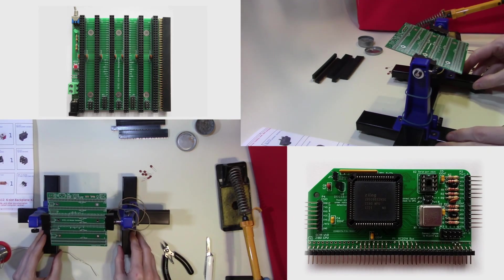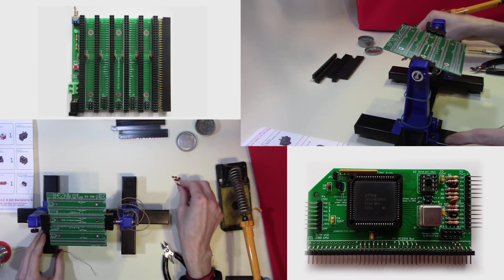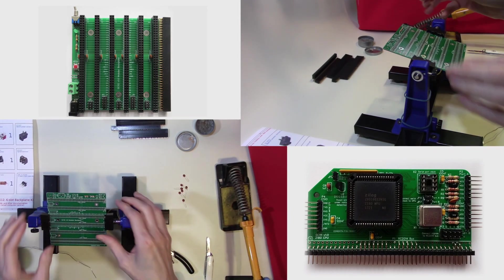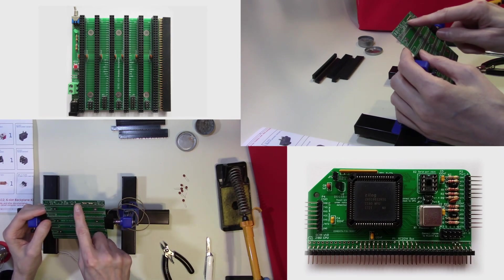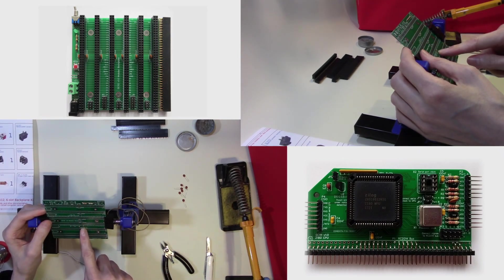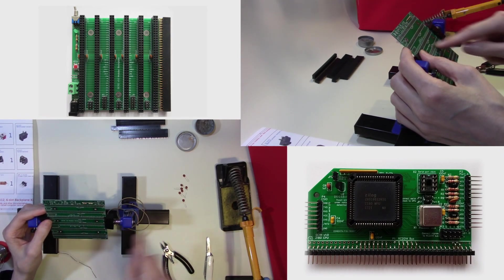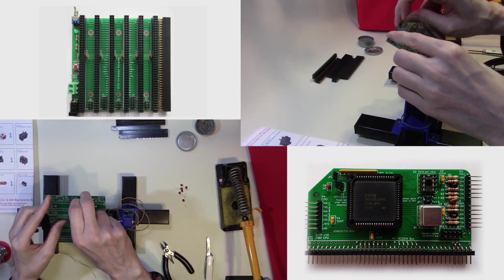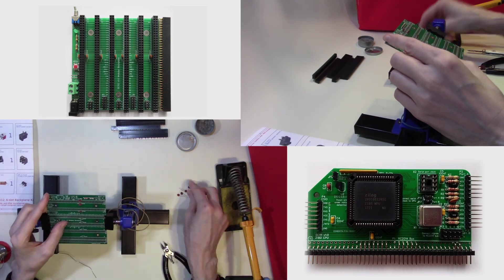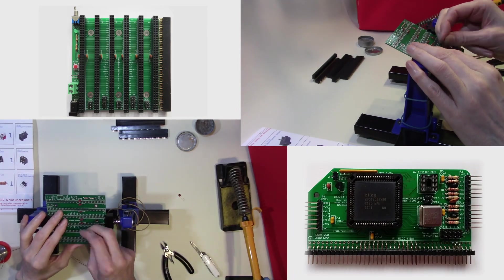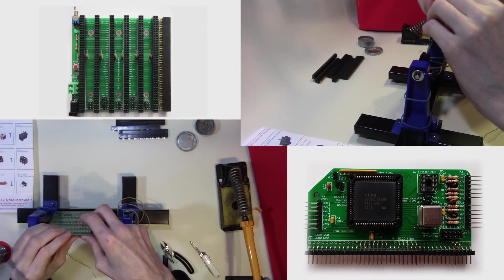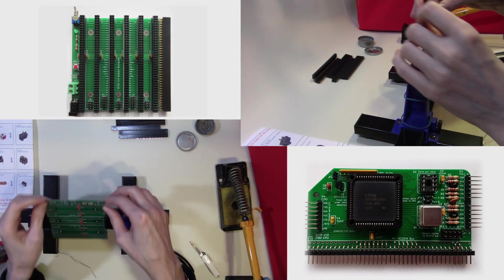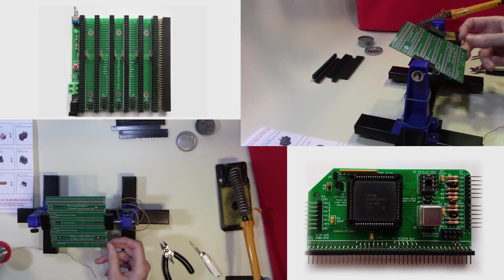Let's now identify the location for all our capacitors. Now we have seven of these to fit. So we can see quite easily they all appear to go down the center of the board here. And we can now solder these into place.